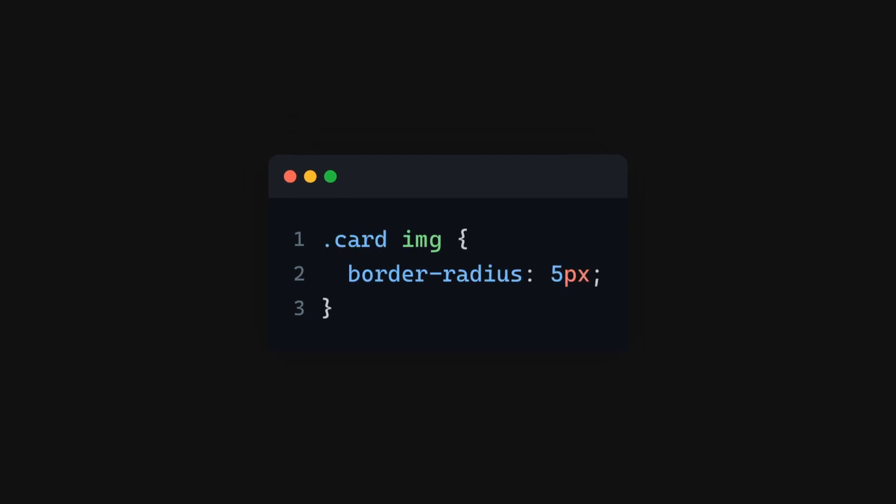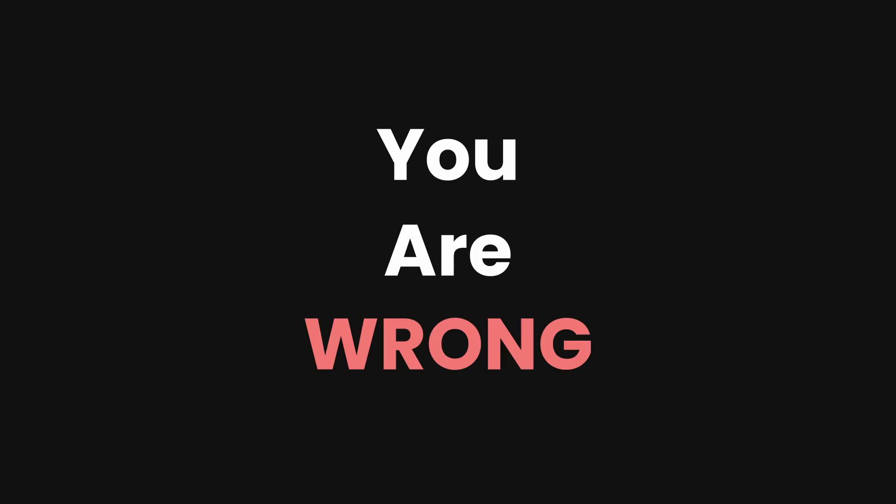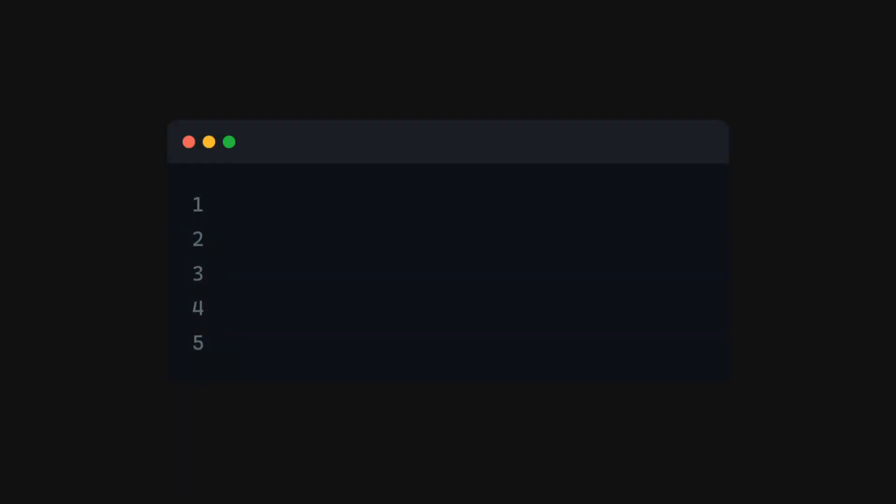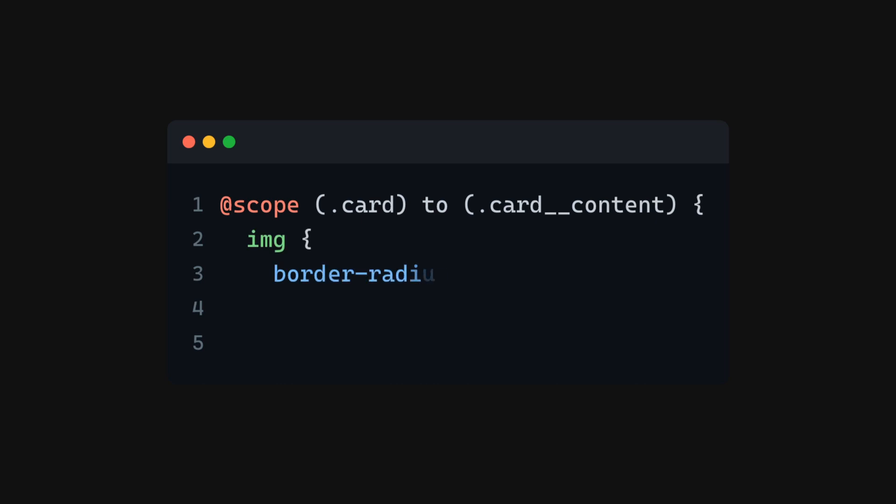You are not wrong, but you can do more with @scope, such as defining the limits. For example, if the card has two images—one is in the header and the other one is in the content—and you want to limit the styling to the header, you can add a limit. This will limit the style just to the card header and it will not have any effect on the card content.